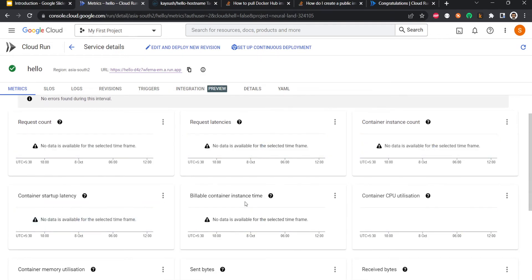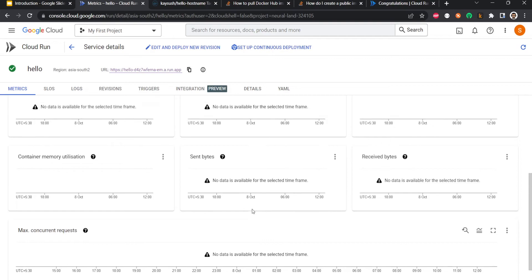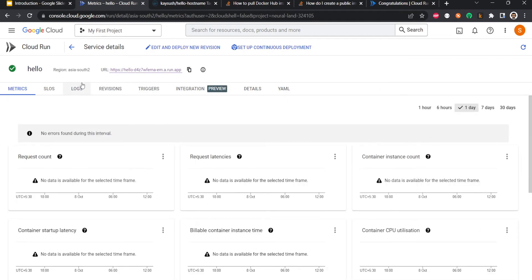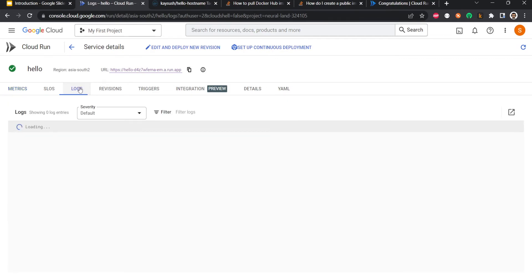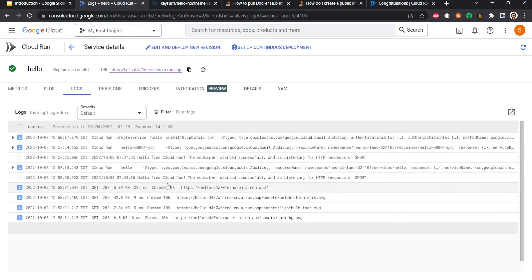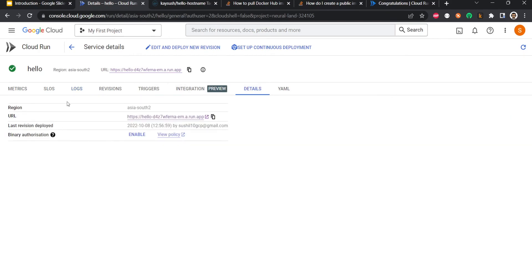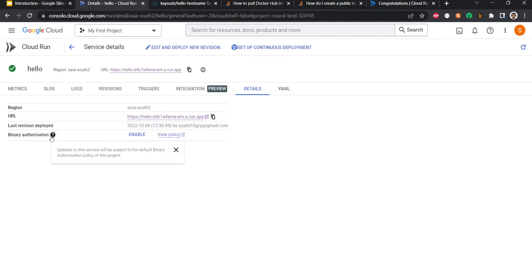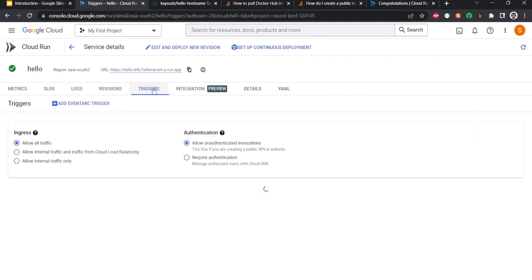Similarly, logs are also integrated, so you can see the logs of your services here by default. Right now we have just sent one request. I'm not sure where the logs will come up, but yeah, they are there. The deployment logs are also there and you have a lot of details: in which region it is deployed, what's the URL, what's the last version deployed. You can also turn on binary authentication as well. There are a lot of triggers as well. Right now the trigger is web traffic, but you can add Event Arc triggers, you can add more triggers if you want. So that's how easy it was to deploy this particular service.